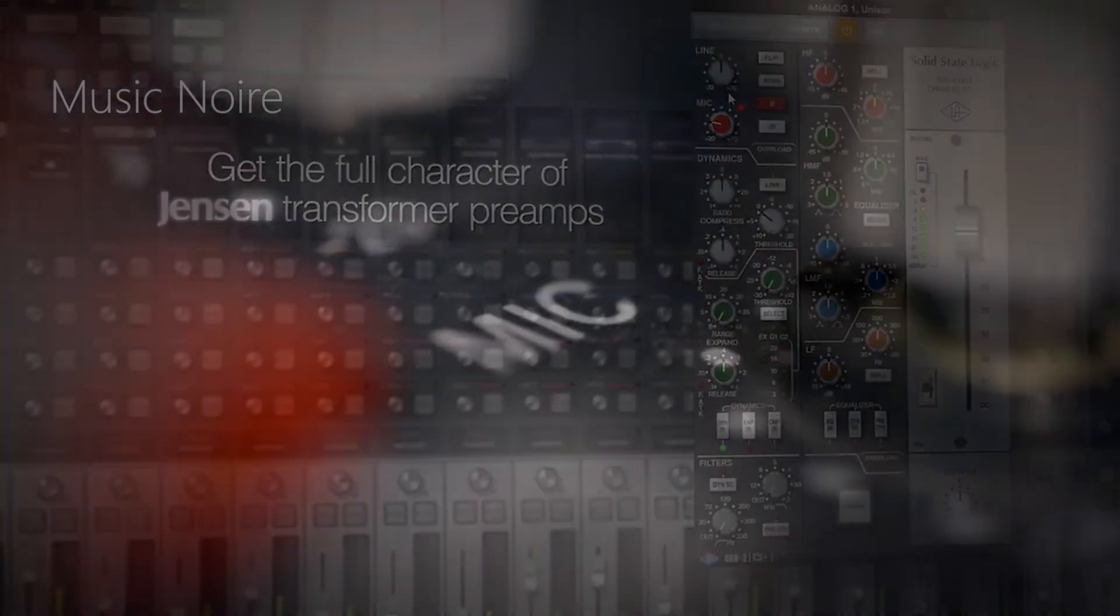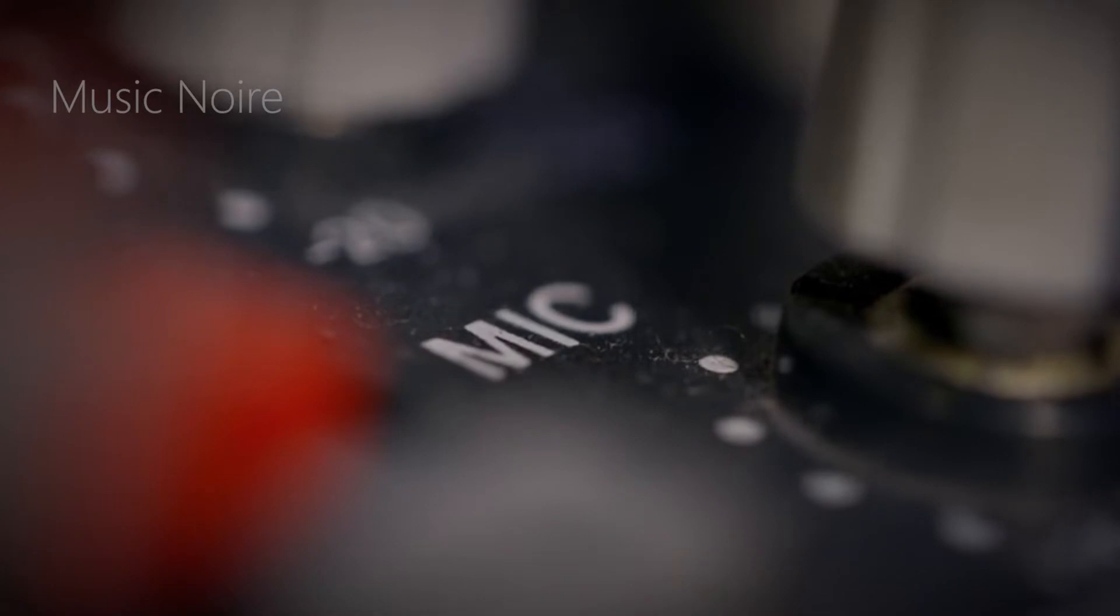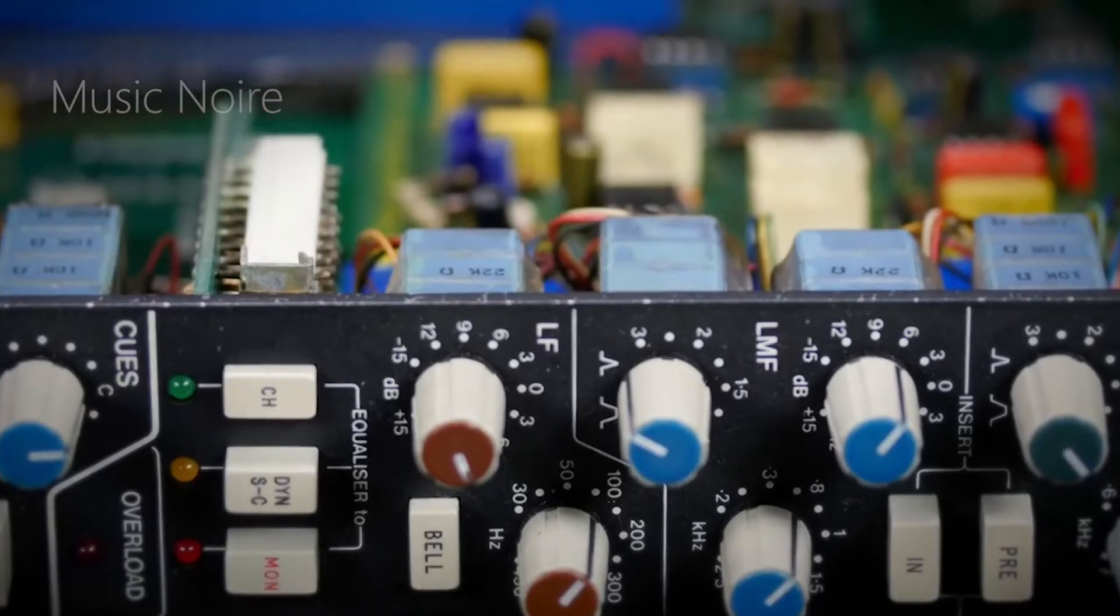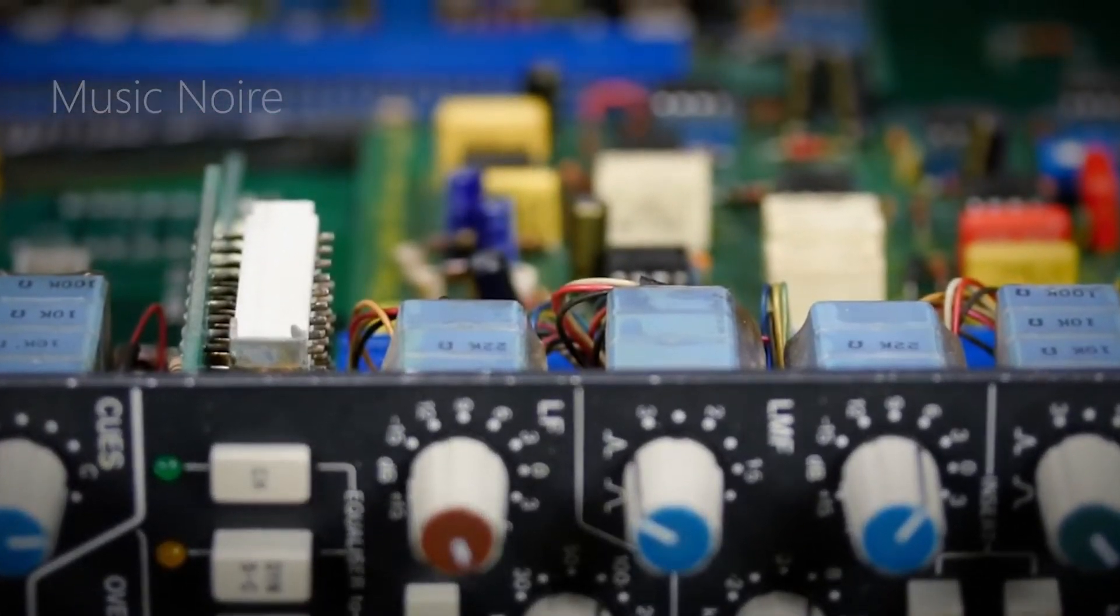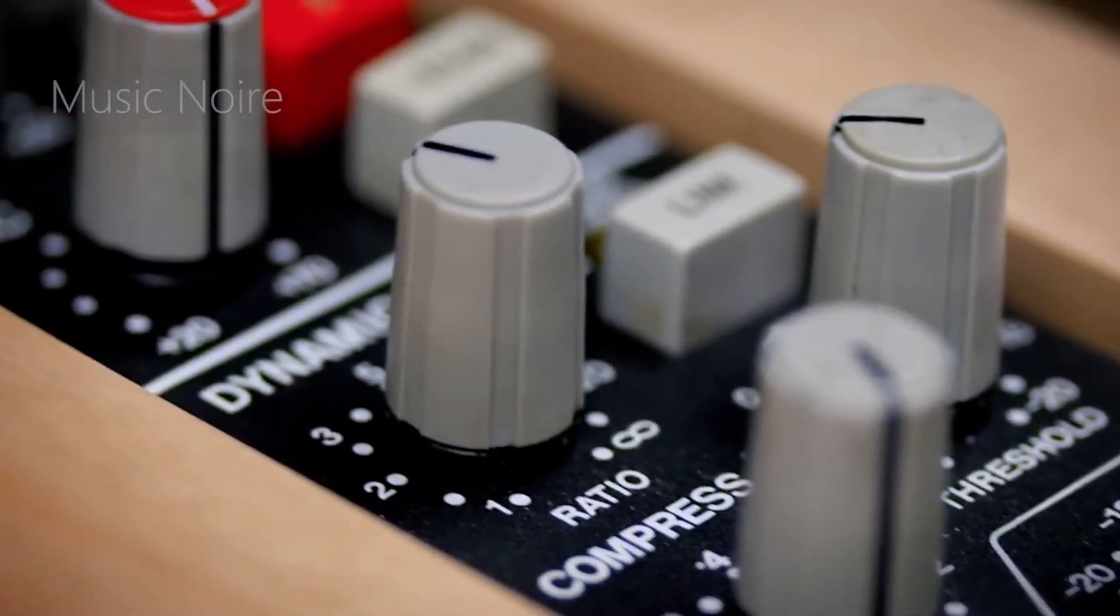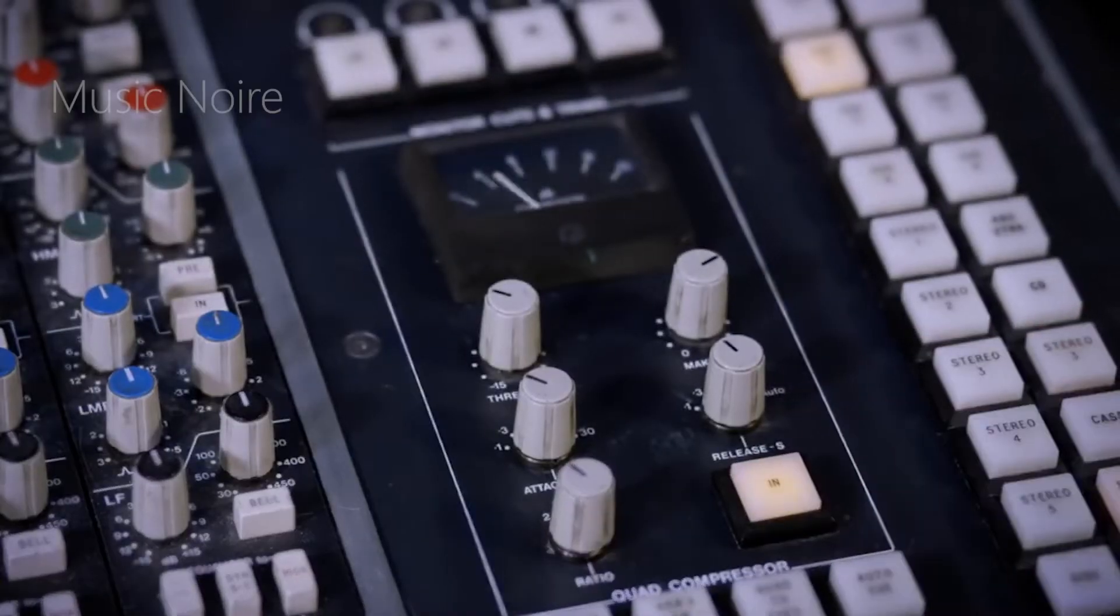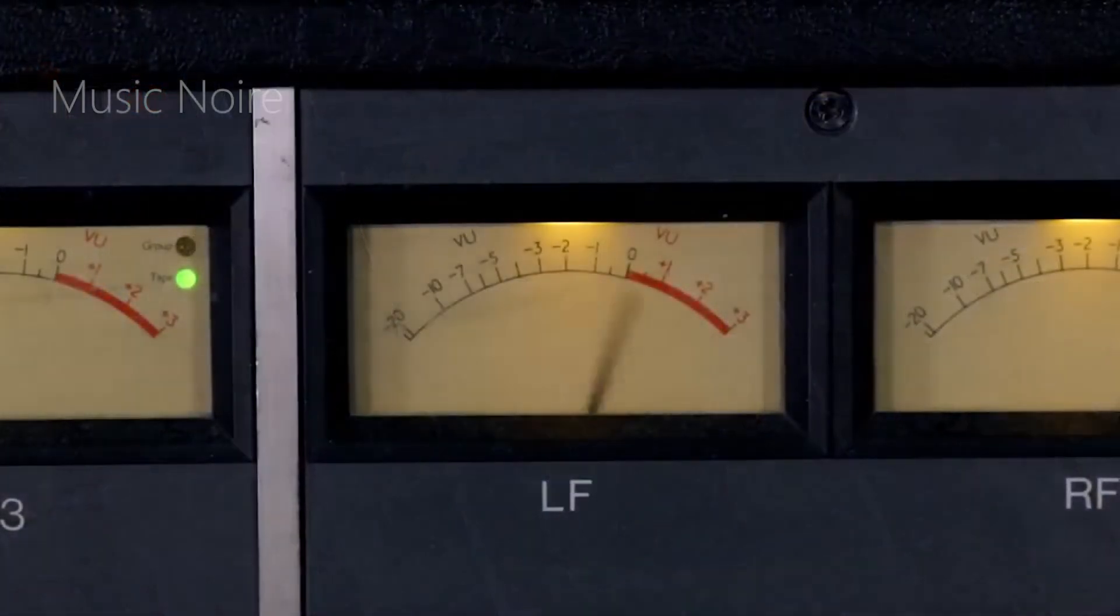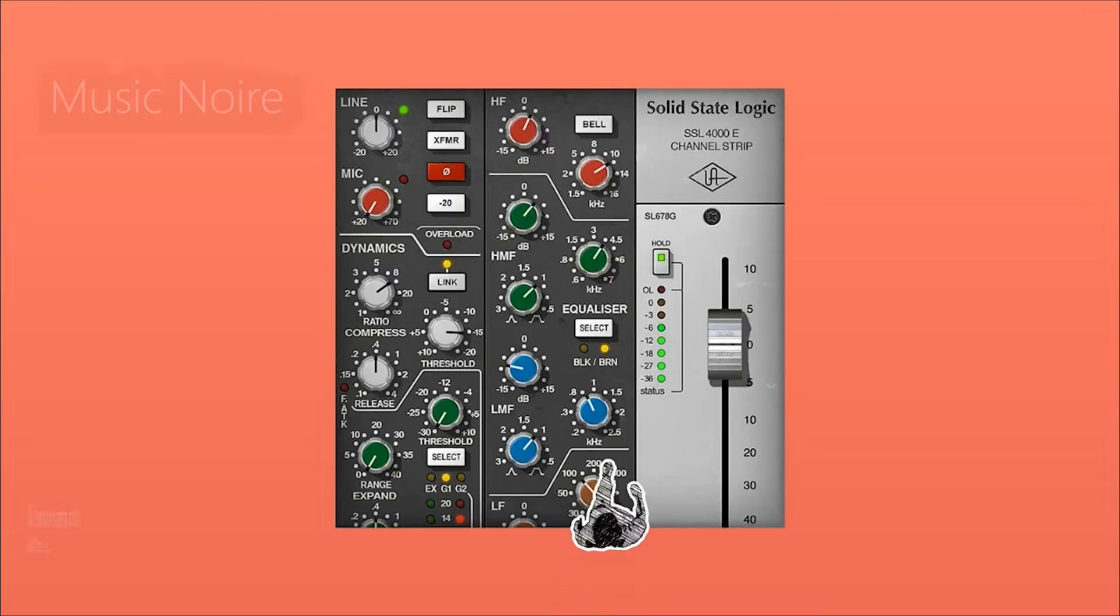While it lacks the TMT technology found in the Brainworks plugins, the inclusion of preamp emulation is a welcome addition, making this a great option for those who are tracking, especially through a Universal Audio interface that can apply that preamp's character on the way in.